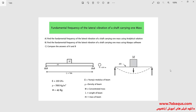In this illustration, we intend to calculate the fundamental frequency of the lateral vibration of a shaft carrying one mass using the Abaqus software. The model includes a beam and a concentrated mass located exactly at the center of the beam. The beam is 1 meter in length, with a circular cross-section of radius 0.01 meters, and hinged supports on both sides. This problem will be solved twice: once using the analytical solution and once using Abaqus software.